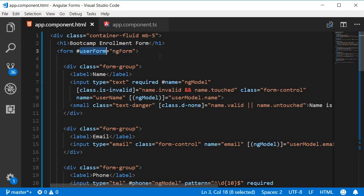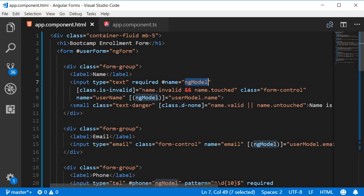We can get a reference to that ng-form directive with the help of a template reference variable. So we have userForm equals ng-form, pretty much like a variable equals ng-model. And just like how we have the ng-model properties, we have the same properties also available on the ng-form directive.